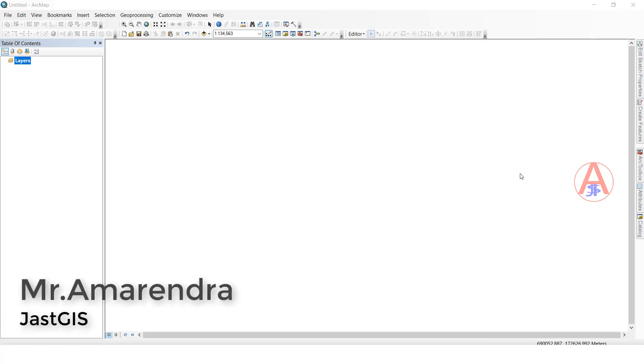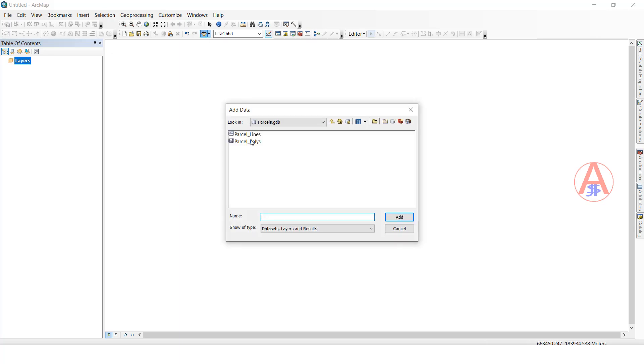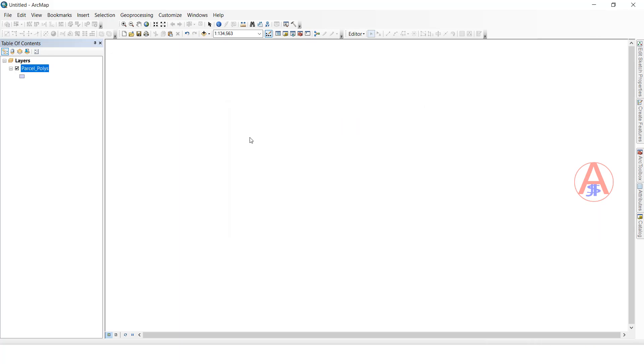Hello friends, today I am going to show you how to convert polygon features to line feature class. First, I will show you. Now I am going to add my polygon data. Click this one, I will add my polygon data.